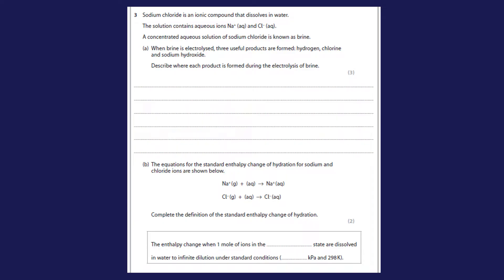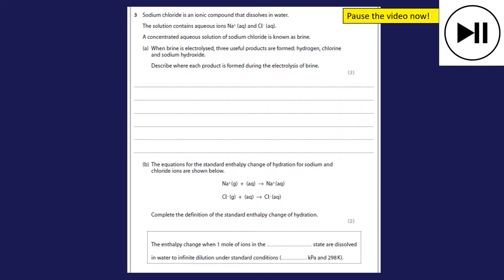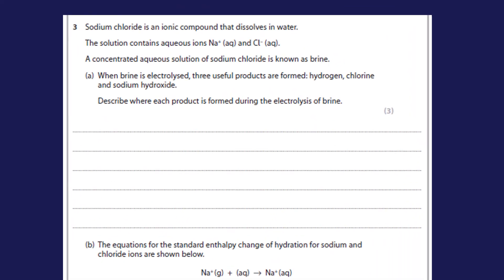Question three — sodium chloride is an ionic compound that dissolves in water, so brine is the electrolyte. This is about the electrolysis of brine. There'll be a link to my video on electrolysis of brine. For three marks: at the cathode, hydrogen is formed; at the anode, chlorine is formed; and left behind in solution is sodium hydroxide.